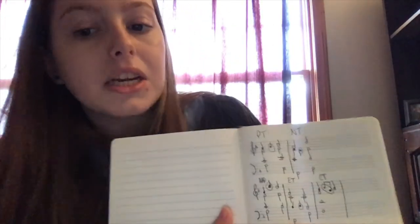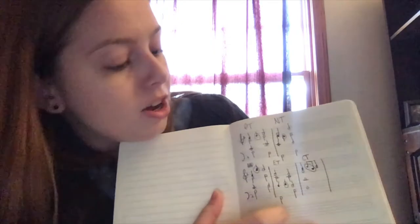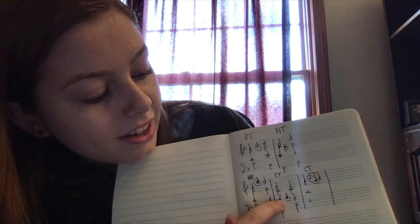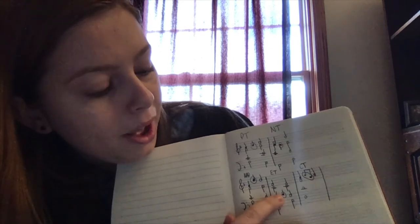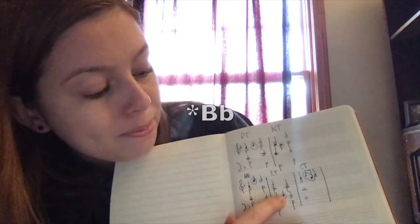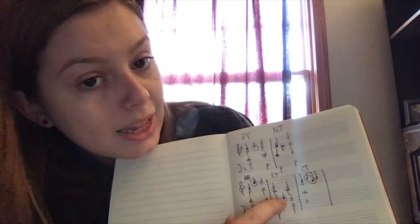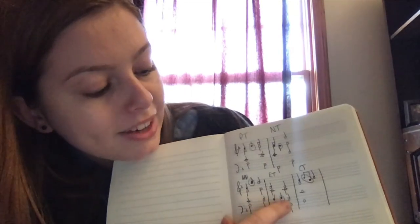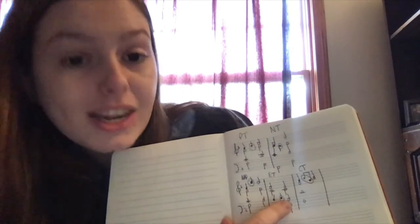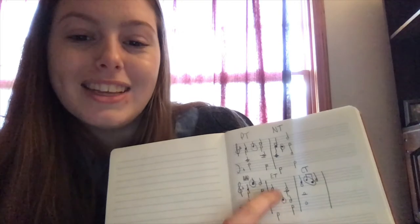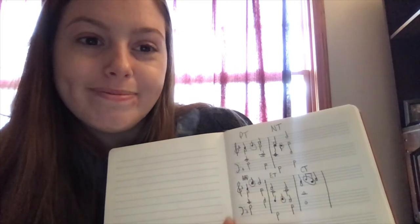So this is an escape tone. We have this A, and then you step up to the B, and then you skip or leap back down to a G to resolve it. Can you circle it? Label it an escape tone.